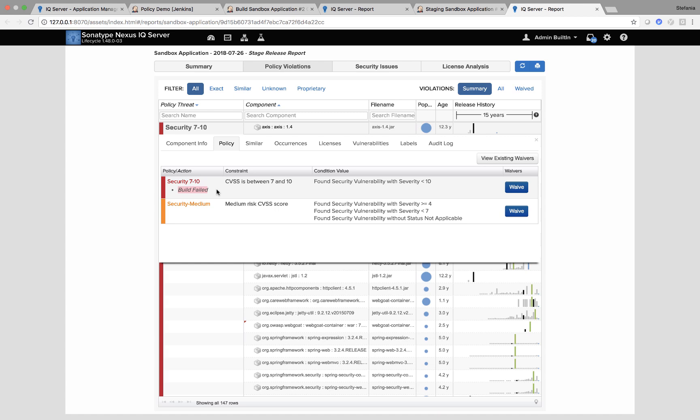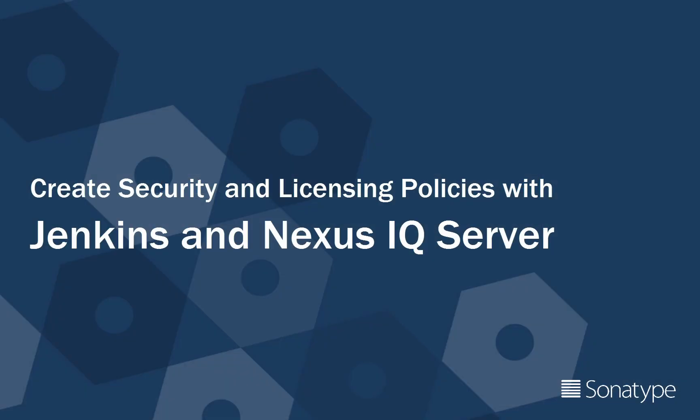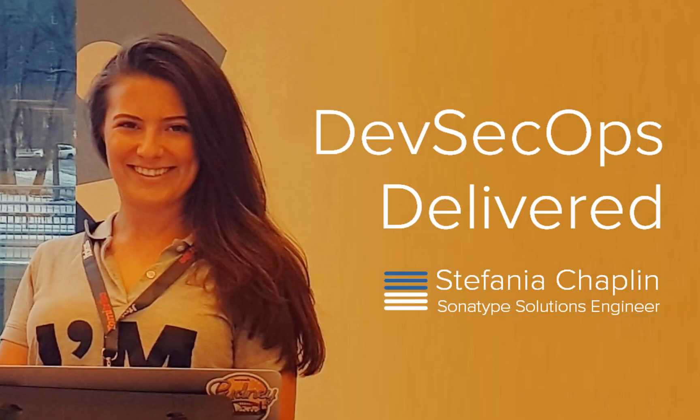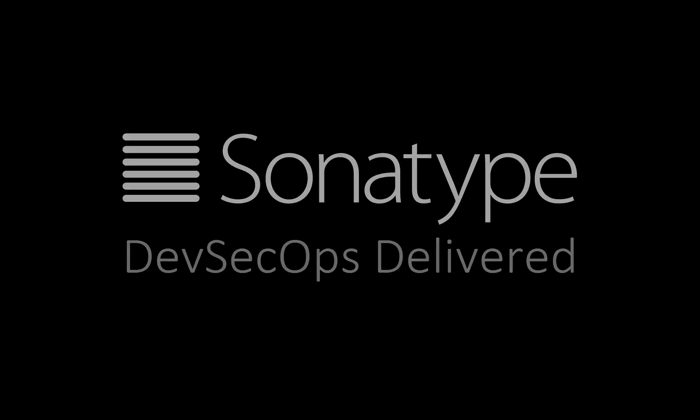So this is how you can create both security and licensing policies and then use them to warn or even fail builds within Jenkins using the Nexus IQ server. So here we meet again. See you next week.